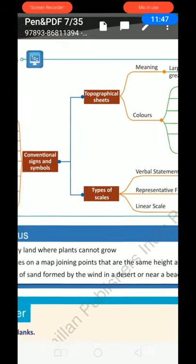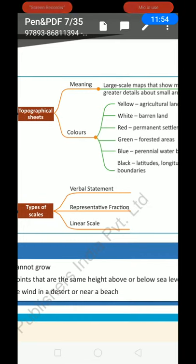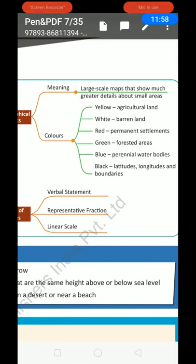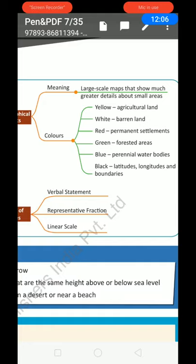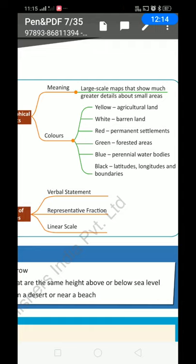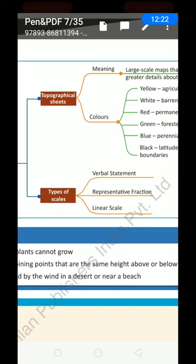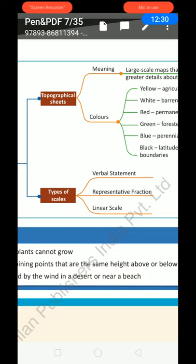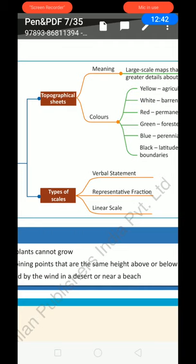Mind map: firstly we started our topic with topographical sheets — meaning large-scale maps that show greater detail about small areas. Colours: yellow — agricultural land; white — barren land; red — permanent settlement; green — forest area; blue — perennial water bodies; black — latitudes, longitudes and boundaries. Types of scales: verbal statement — shown verbally without grid lines; representative fraction — where you get grid lines with a ratio written; and linear scale — where a scale bar is drawn at the bottom. In a large-scale map, you can find all three types of scale on the map.